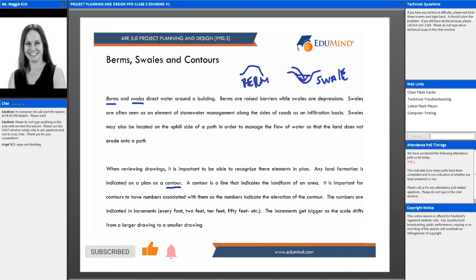Contours indicate the land form of an area, but they can't be read by themselves — they need numbers associated with them to indicate elevation. The increments depend on the scale of the map and the steepness of the slope. On a smaller, less hilly site they might be every foot, increasing to every two, ten, or fifty feet. Increments get larger as the drawing scale shifts from larger to smaller — it's about information management.